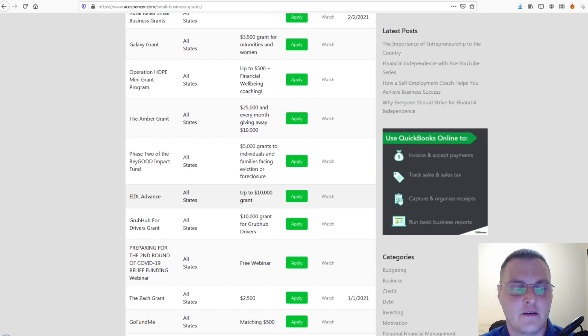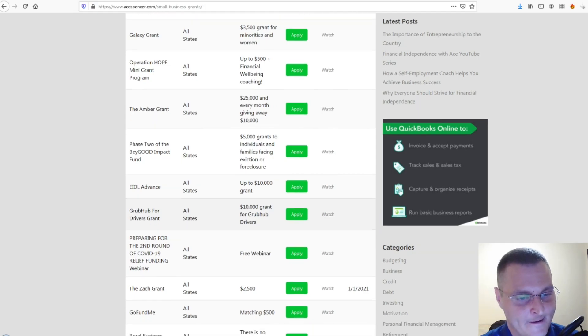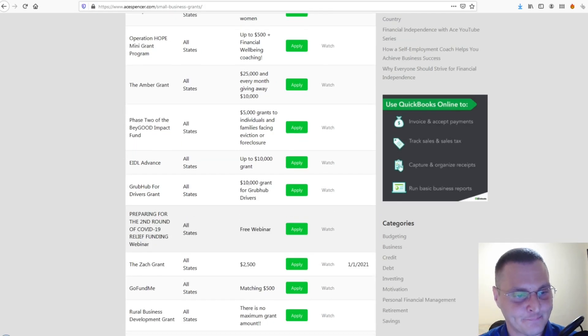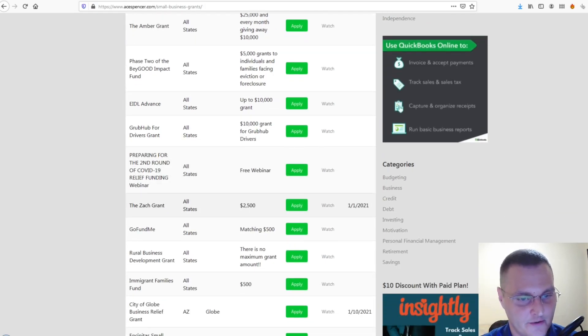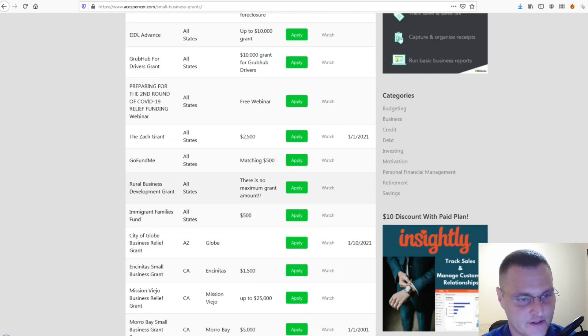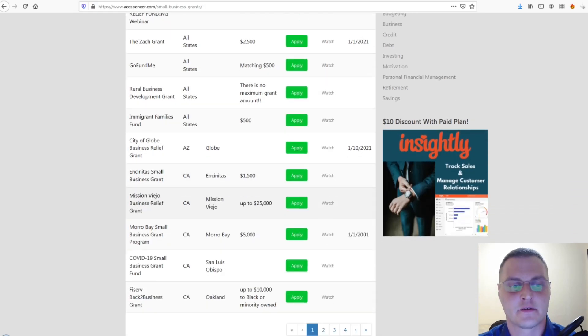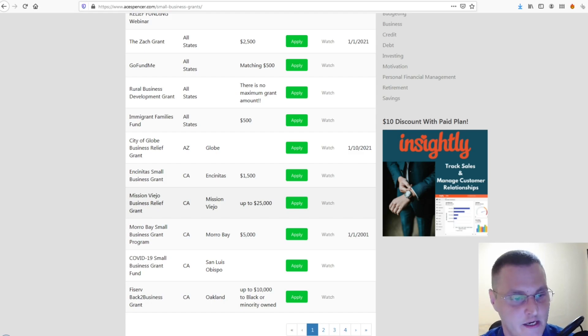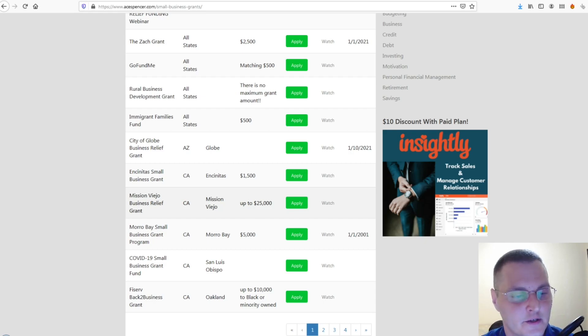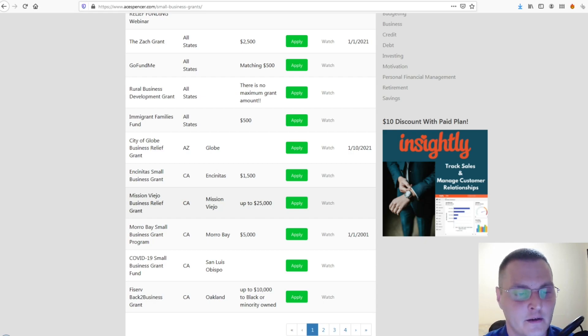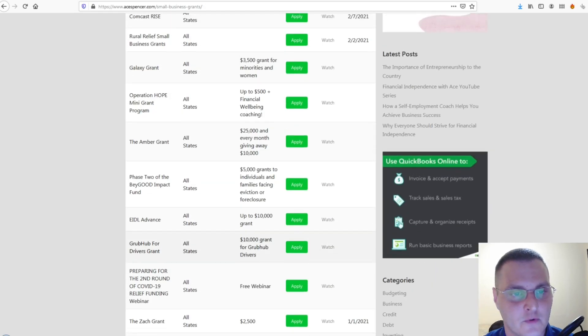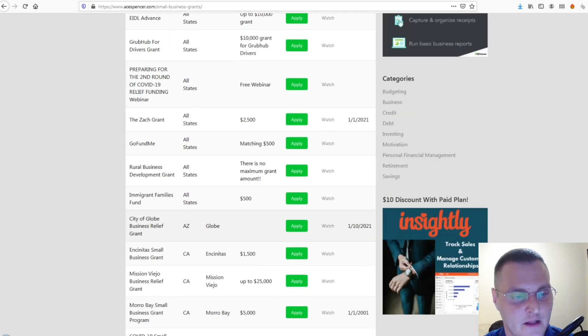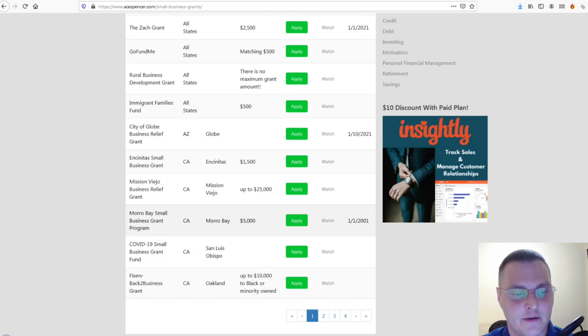And, then, if you're a Grubhub driver, you can get up to $10,000 grant with Grubhub as a driver. So, there's several of them here in all states. But, then, if you live in California, there's a lot of grants being given out next week in California. Where they start taking applications next week in California. So, if you are out of California, check out this and Google as well. Because, there's a lot of information in California going out for COVID small business grants.